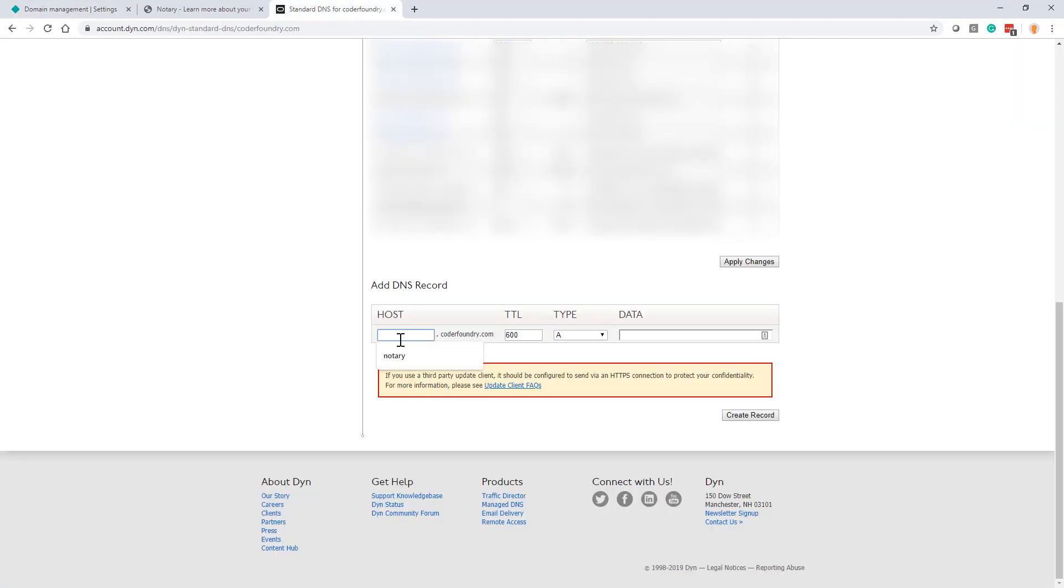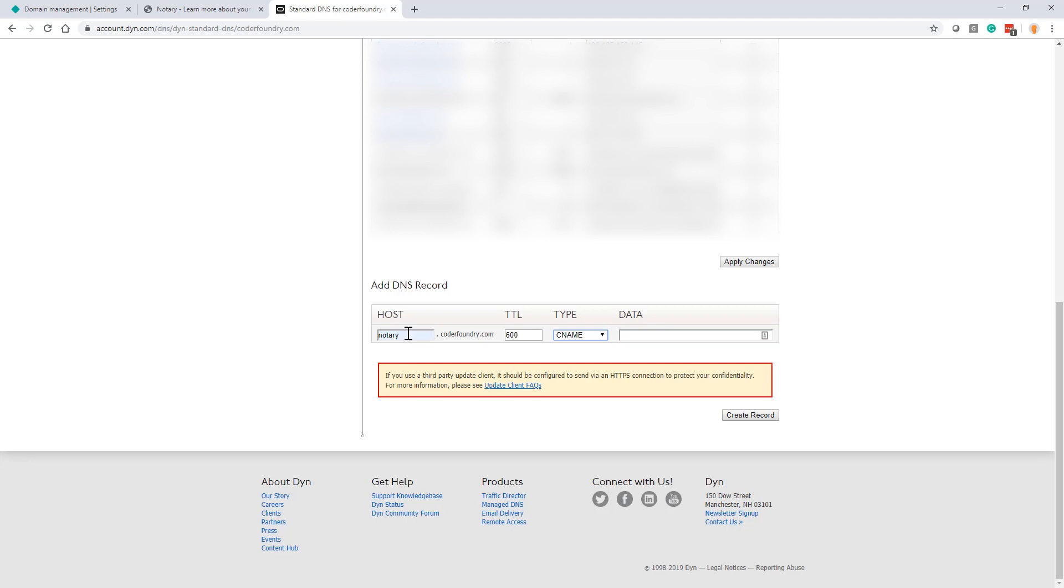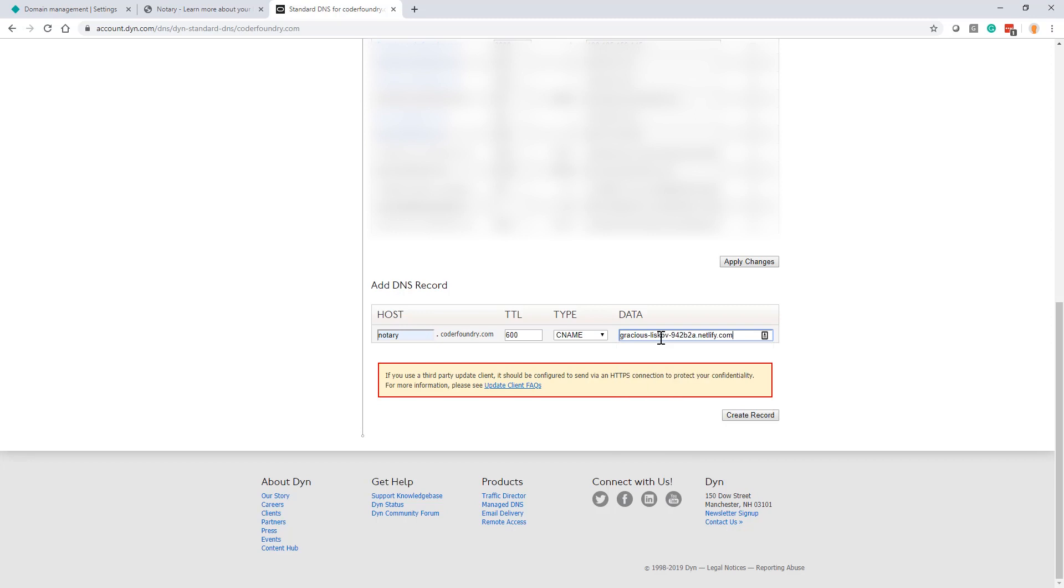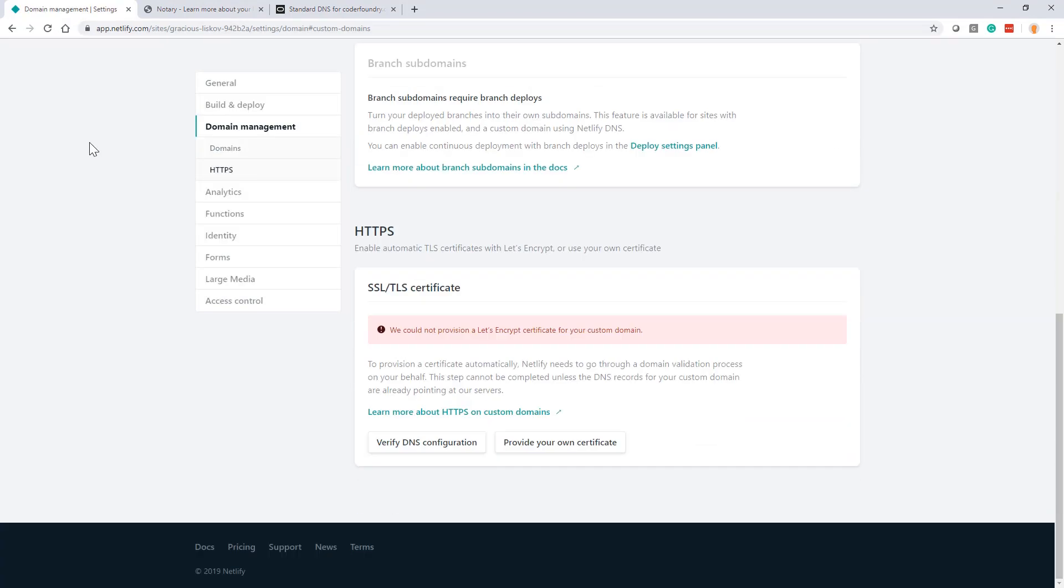So what I'm going to do is I'm just going to copy the name of this website that they gave us. And this is the generated name from Netlify. And I'm going to go over to my DNS. So what I'm going to do is I'm going to create a subhost and a CNAME record inside of my DNS. So right here I'm going to create a CNAME record and I'm going to call it notary.coderfoundry.com. And what I do is I paste in the name that was generated over at Netlify. And I hit create record. And it creates a CNAME record for me.